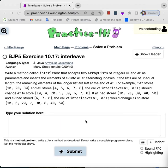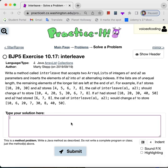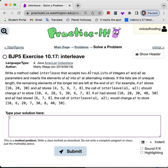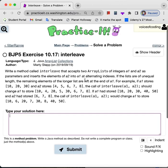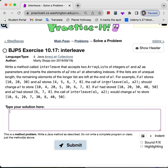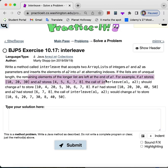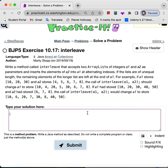This is practicing 10.17 called interleave. Basically, you're given two ArrayLists and you want to take the elements of the second one and insert them into the first array. And if they are not the same length, then the remaining elements are just stored at the end of A1.